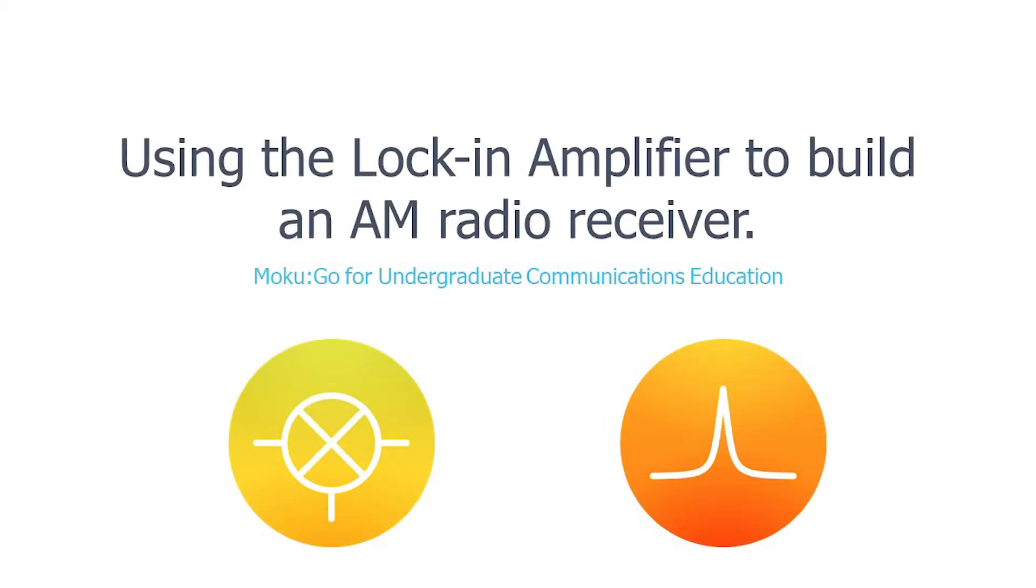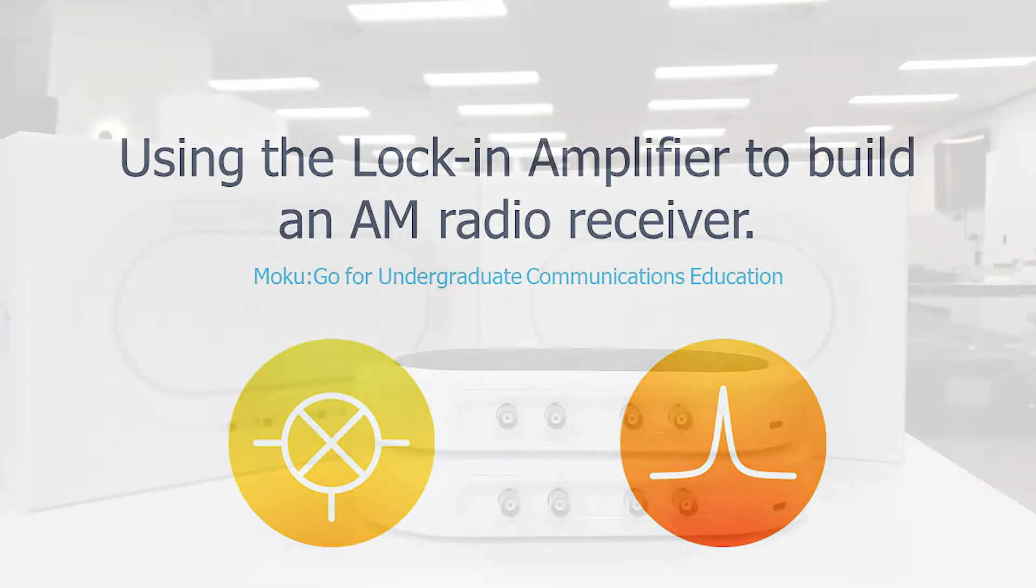Hi, my name is Ash and I'm an Associate Engineer at Liquid Instruments. Today we will run through a quick demonstration of using the lock-in amplifier to build an AM radio receiver.